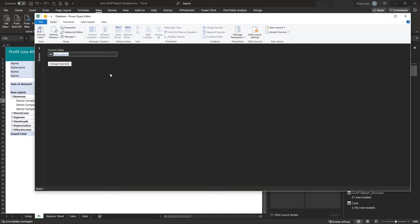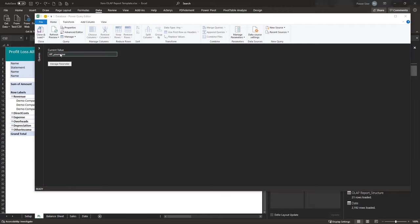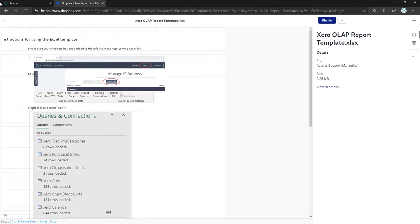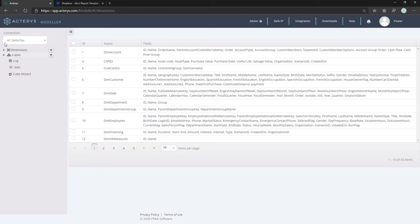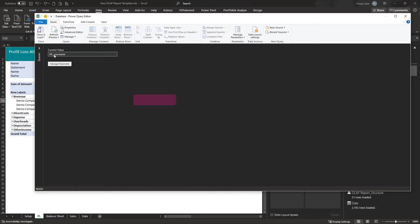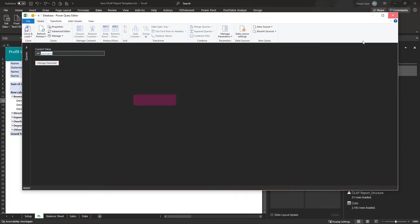The database name always starts with AP underscore, and the rest is your specific name which you can check in the Actarius Modeler. For example, in my case it would be AP_BetterFBA. In your case it will be your database name — that's the only adjustment needed. Then just click Close and Load.